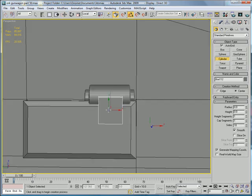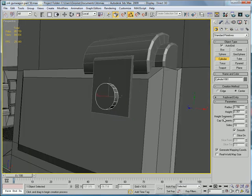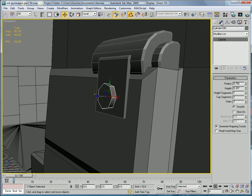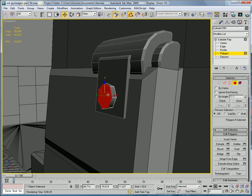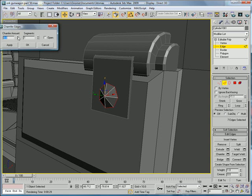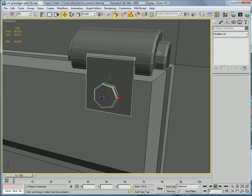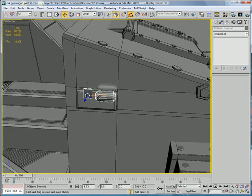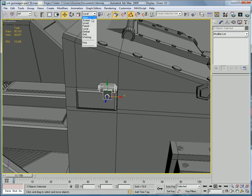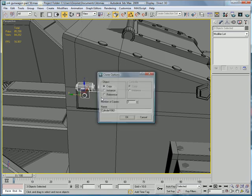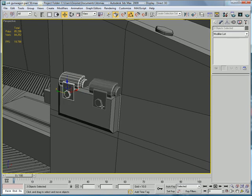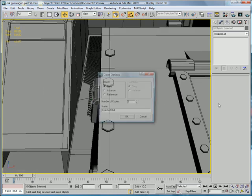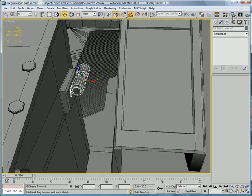Create a cylinder right here, doesn't have to be that big. Give it seven sides, convert to editable poly. Go to the polygon mode, edges, chamfer. Select that, and that, and just cancel.